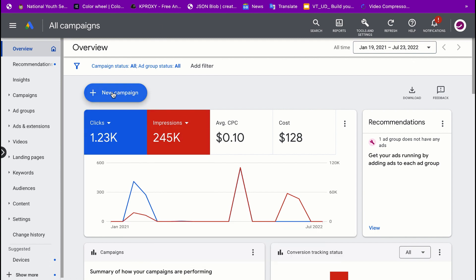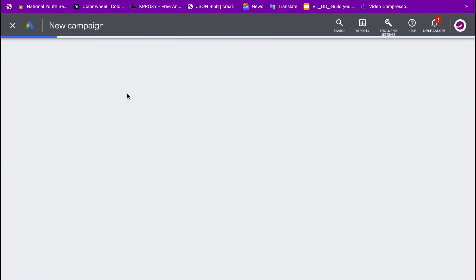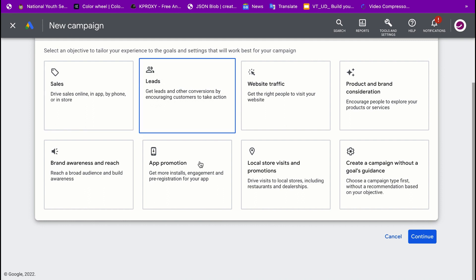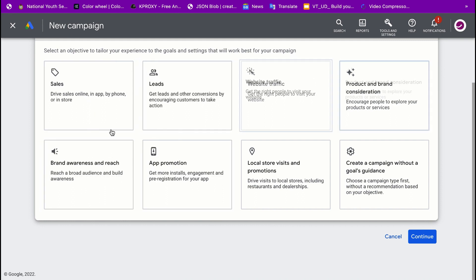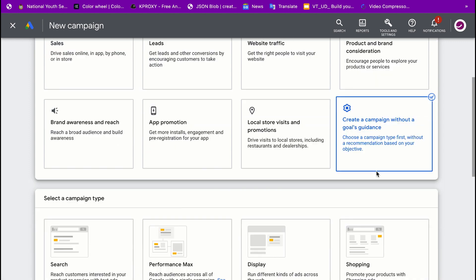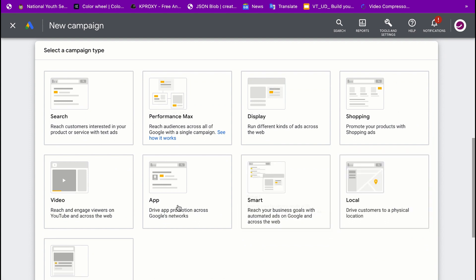When you log in you're gonna see something like this. Next you're gonna click on 'New Campaign'. When it loads you'll see different campaign objectives — sales, leads, website traffic, products, and so on. But what we want to do here is to click on 'Create a campaign without a goals guidance'.